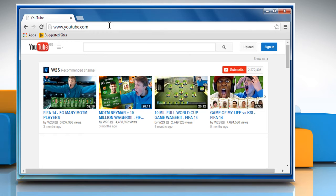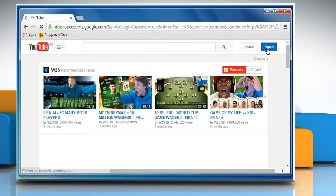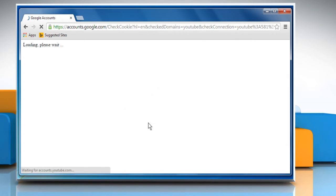In the top right corner, click on the Sign In button. Enter your login credentials and then click on Sign In button to log into your YouTube account.